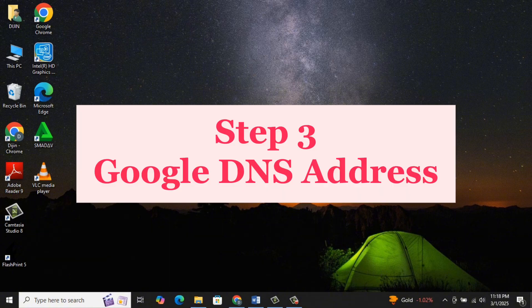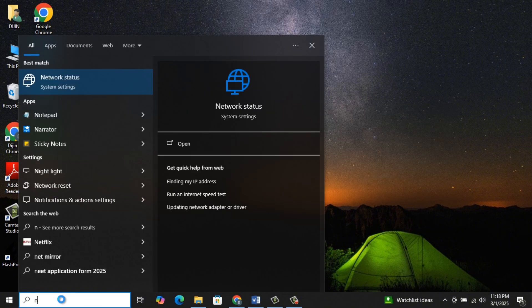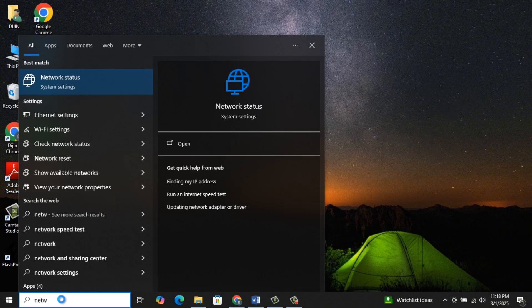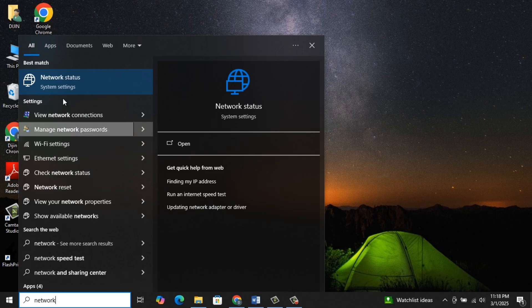Step 3: Google DNS Address. Again, go to the Search Bar, type Network Status, and click on Network Status.